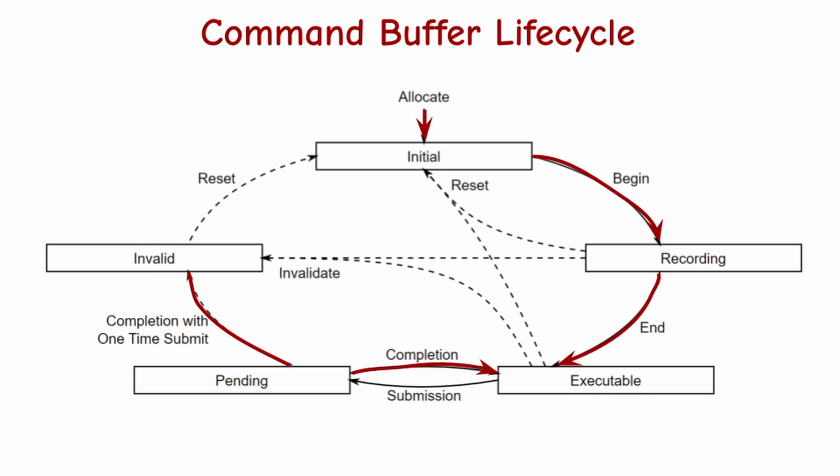This is the main life cycle of the command buffer, and as you can see in this diagram, there are a few other options and shortcuts, such as resetting or invalidating the command buffer.